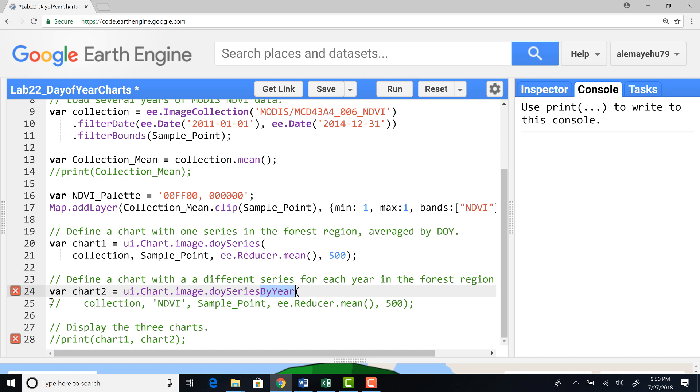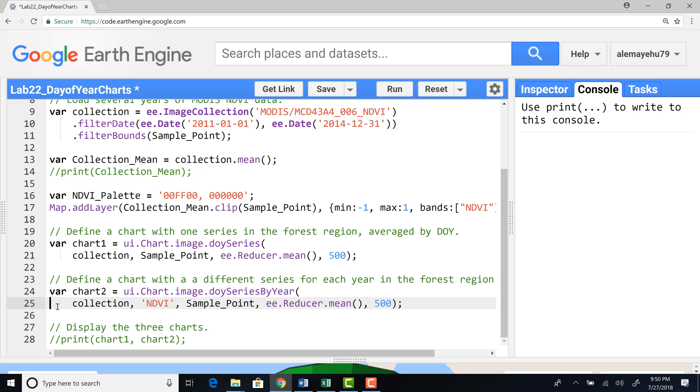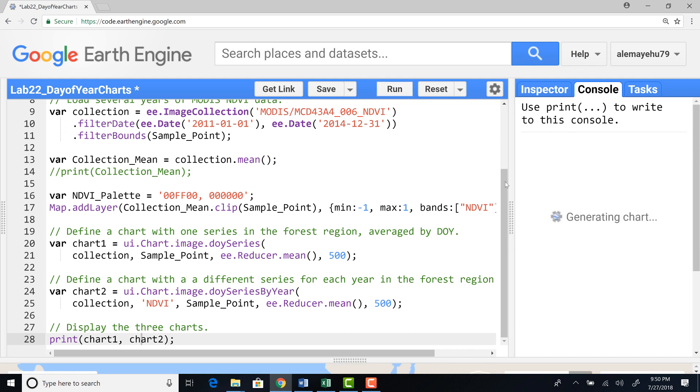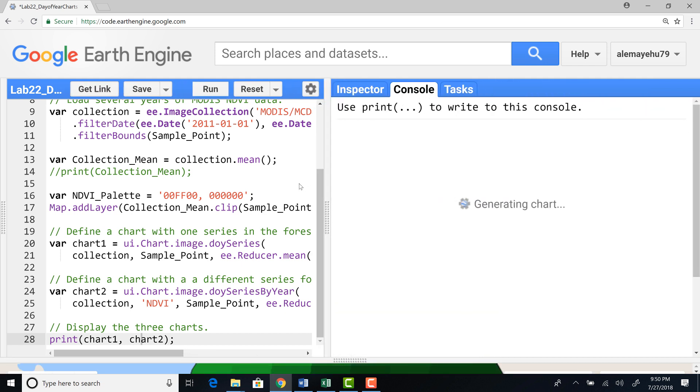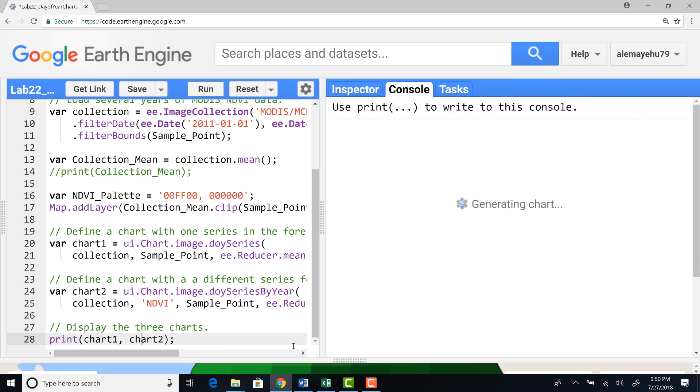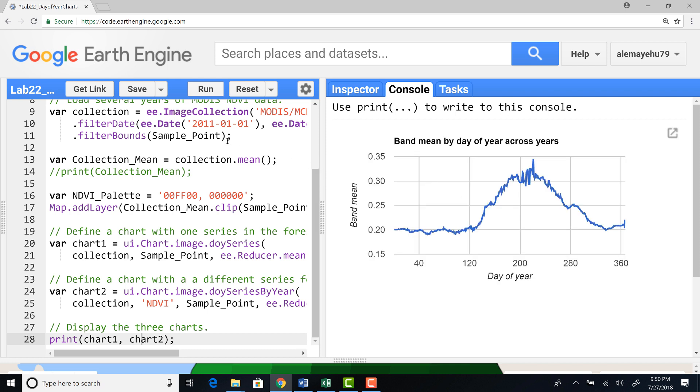And finally, I'll print both chart one and chart two so that I'll have them here on the right side of the console. It's printing once it completes generating the charts. The chart will give us a nice looking plot like here.